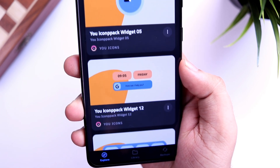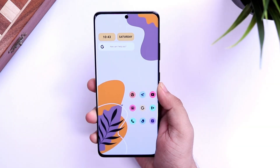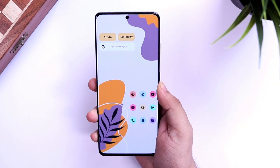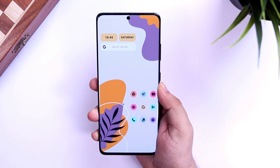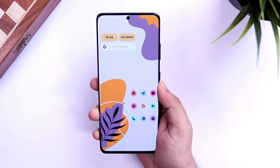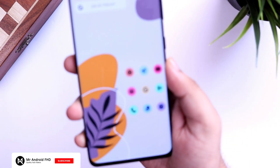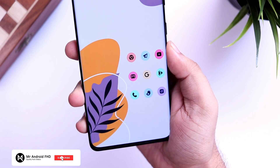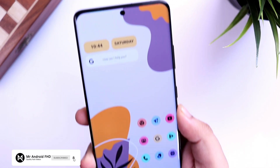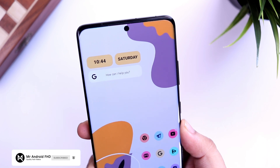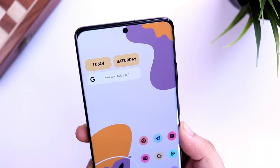That's pretty much it, guys. This is how you can get this amazing setup on your home screen. If you liked this video, be sure to hit that like button and subscribe to my channel if you haven't already. I'm Mr. Android, and I will see you guys in the next one.